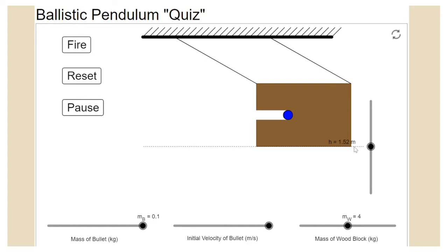You should have gotten the same answer, or at least a very similar answer. We can all differ on exactly how we measure the bottom of the block touching the dotted line versus the middle or top, but your height change should be approximately 1.52 meters. It is neither right nor wrong to measure from the bottom, middle, or top — though the slider doesn't go high enough to measure from the top. So 1.52 meters should have been your measurement for the change in height.